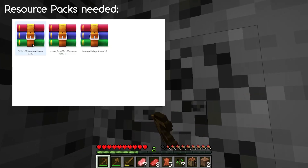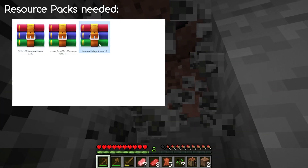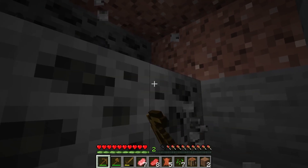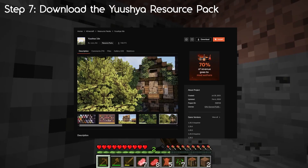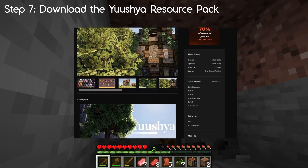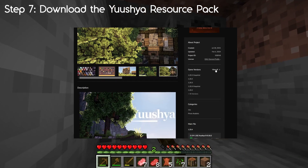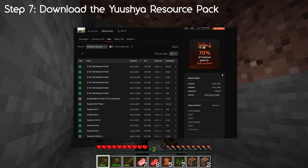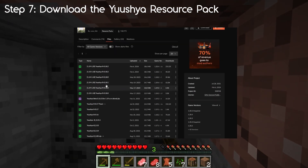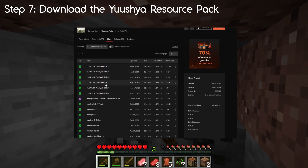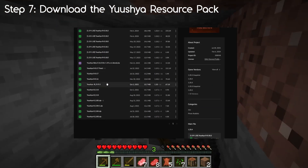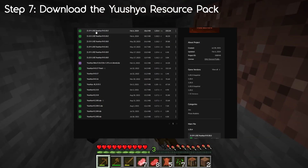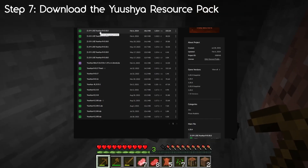Now that we've got all the mods, we need to get the resource packs. You need one for the Usual mod, one for the Usual mod foliage, and one for the Cockricot mod. For step 7, download the Usual resource pack from CurseForge. Search, set the version to 1.20.4, and find the exact one — it's Usual Release 0.18.2. The revision number is at the end. Download that and leave it in your downloads folder. Note this is quite a large file.